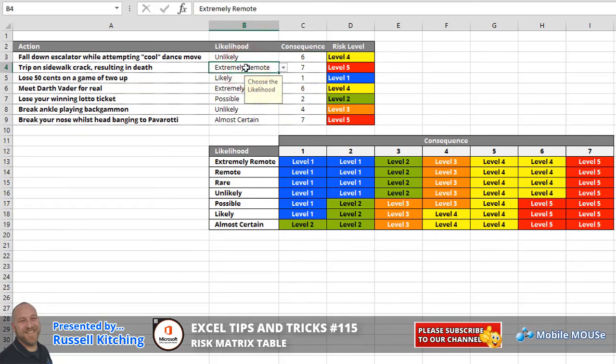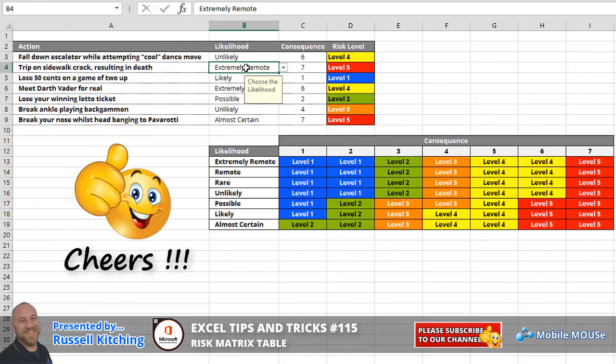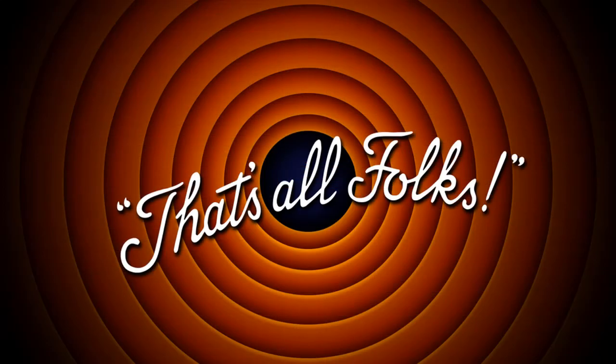So guys, hopefully that made sense. Got a little bit out of the video, just the very simple basic stuff there of VLOOKUP. Look forward to hearing from you guys in the future, and please subscribe to our YouTube channel. Thanks for now.